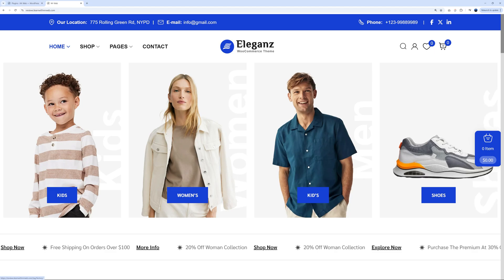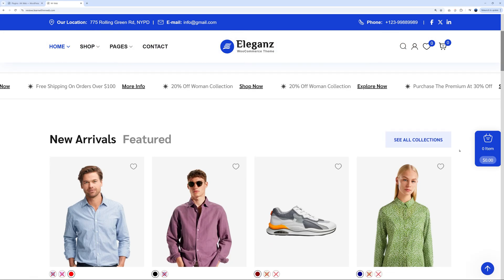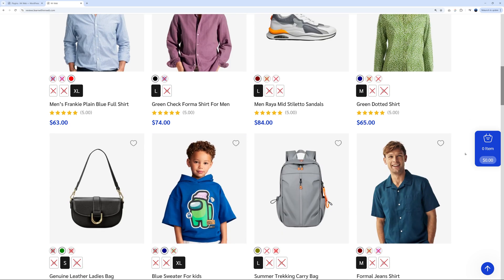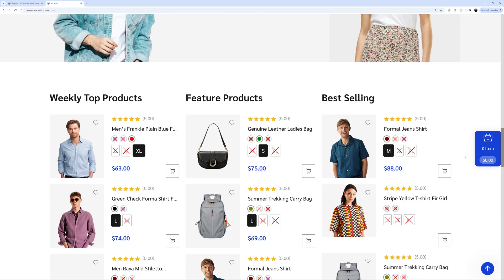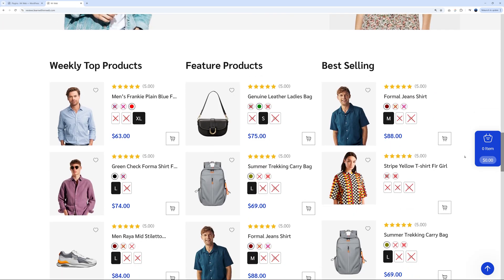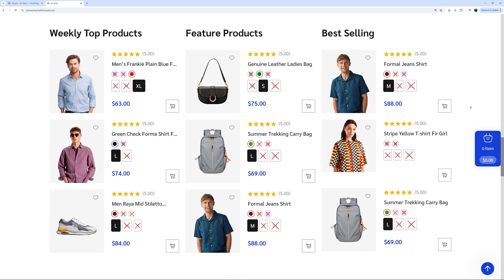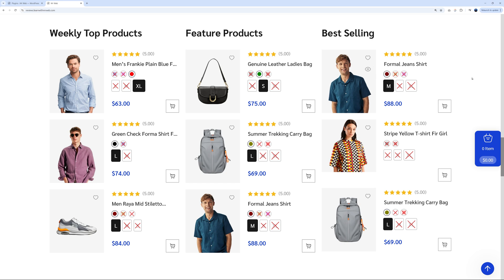It looks absolutely fantastic. I'm going to show you how you can customize every aspect of it using these internal features. Look at how visually appealing this is — it makes it super easy for your visitors to know exactly which color is available, what size, and the price. This is going to increase your conversion by at least 20%.